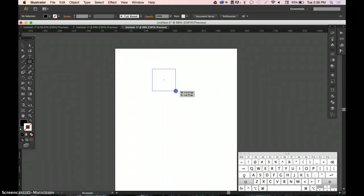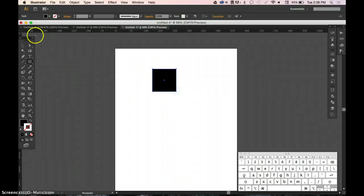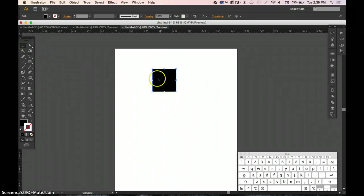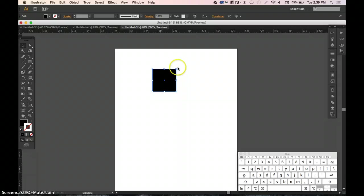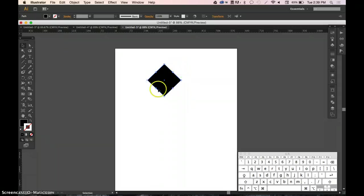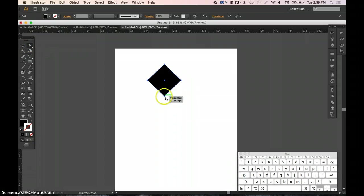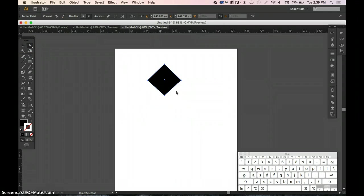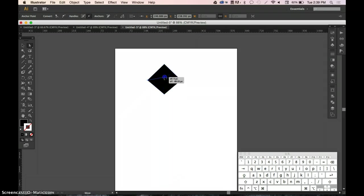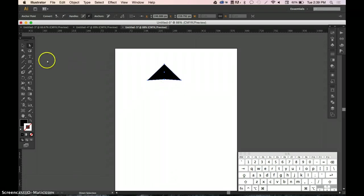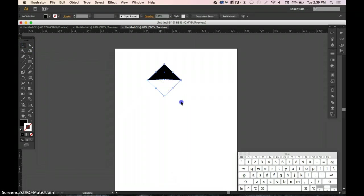First, we're going to create an object. I'm going to hold Shift so it goes at a 45-degree angle and then create my little shape, like a little ray of sun.